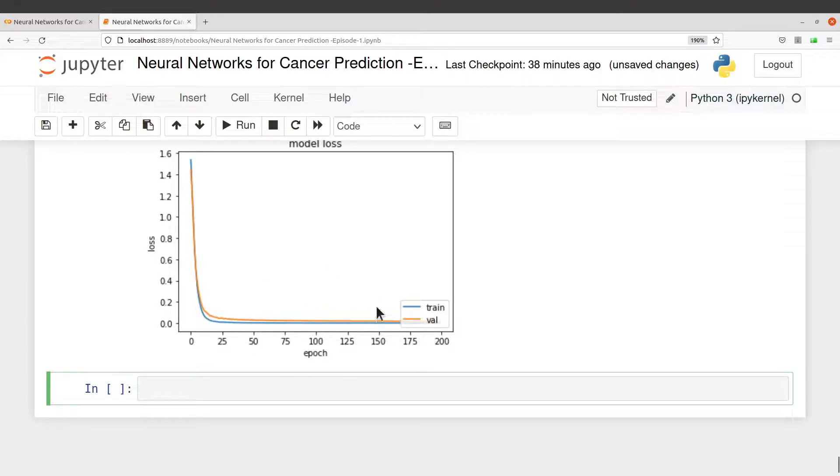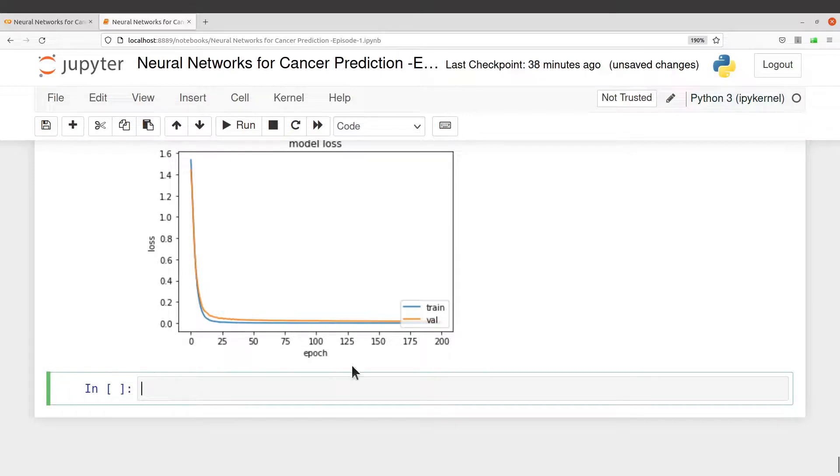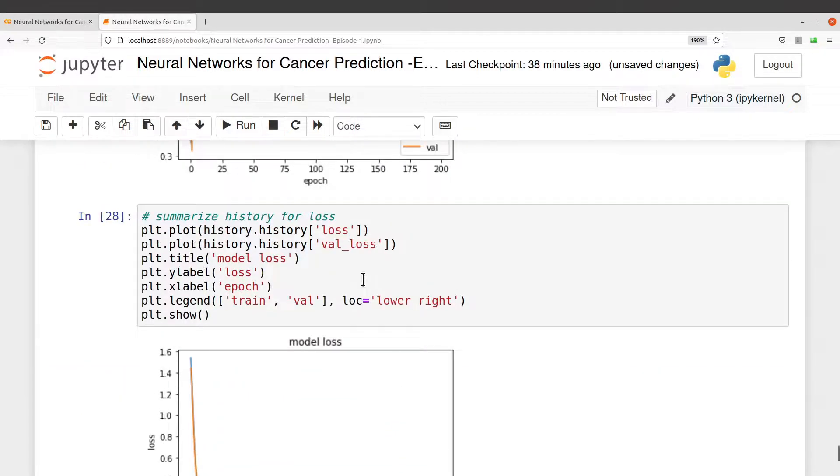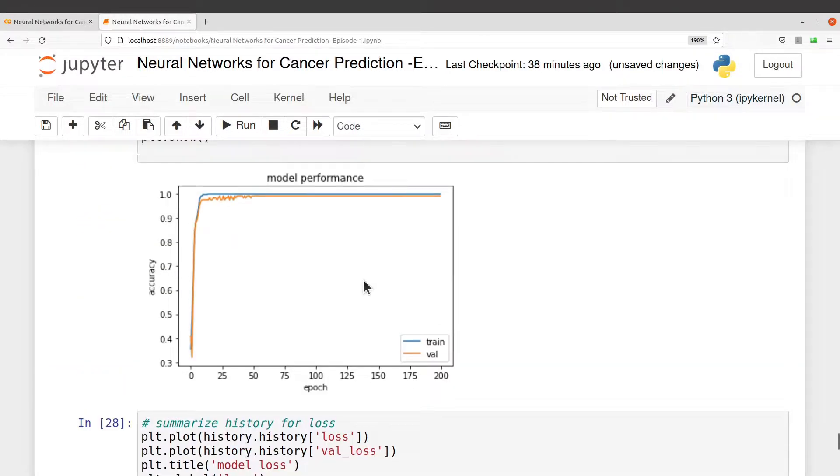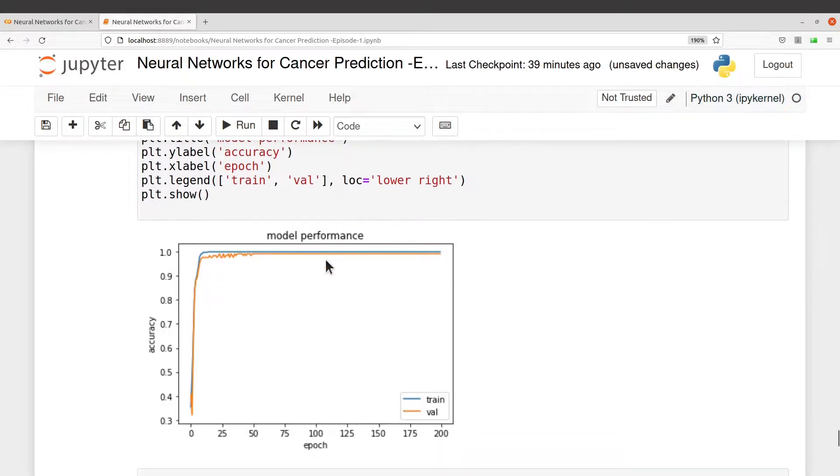They are all around the same value. The values are similar. That is why we have the lines just closer to each other. This is also good. This also lets us know that there is no overfitting, and that is what you want. Perfect.